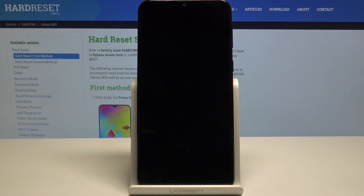Hello, today I will show you how to access the bootloader mode on your Samsung Galaxy M20.